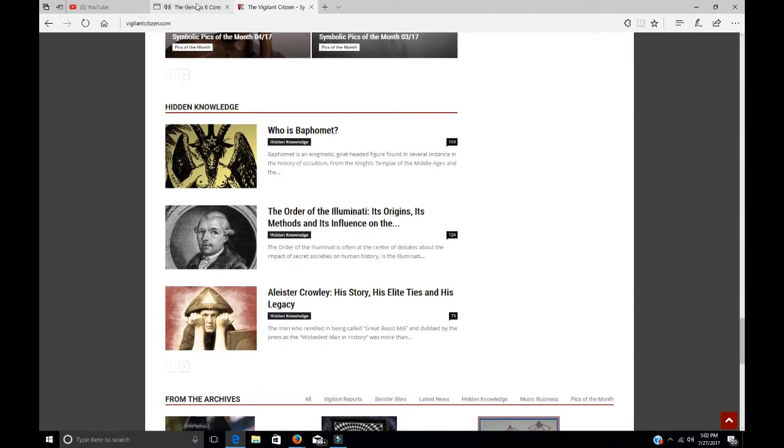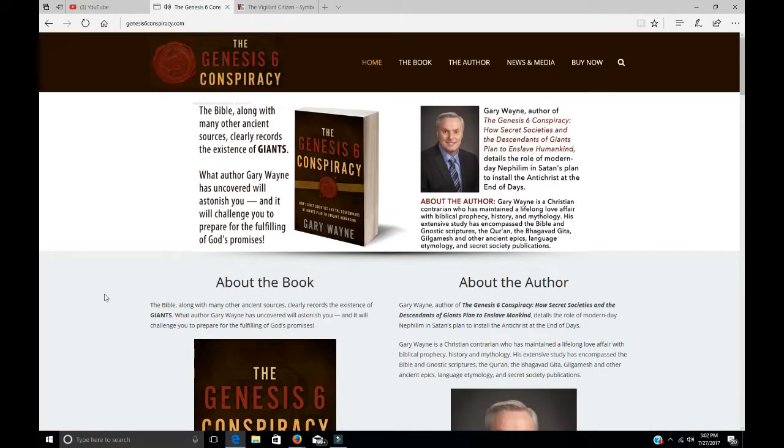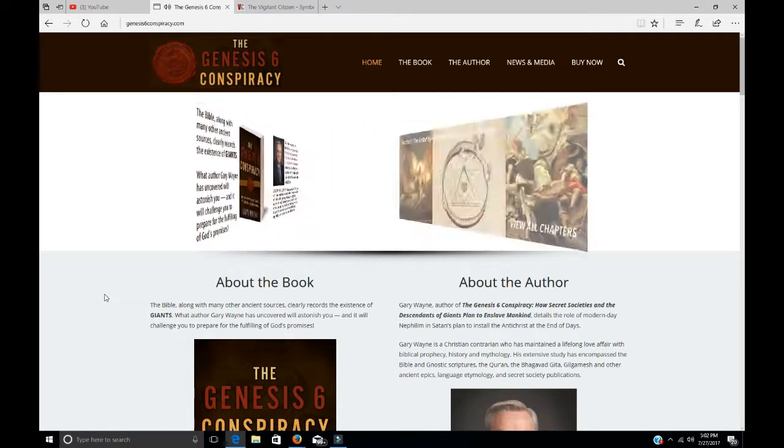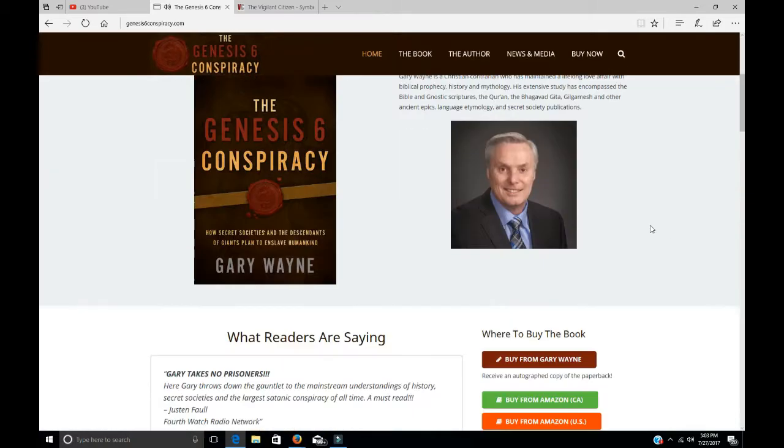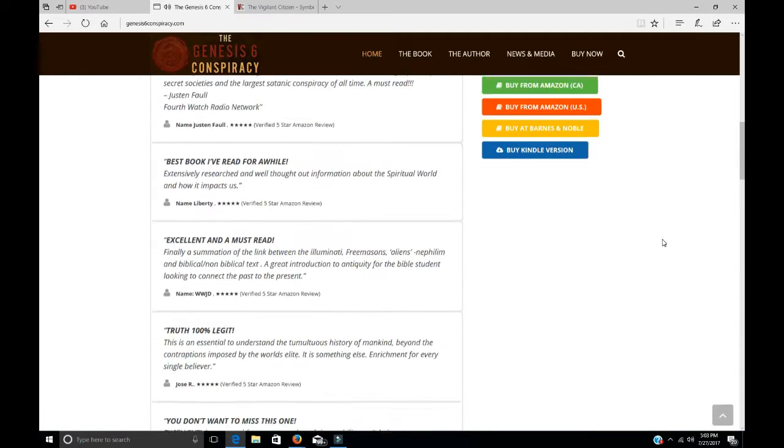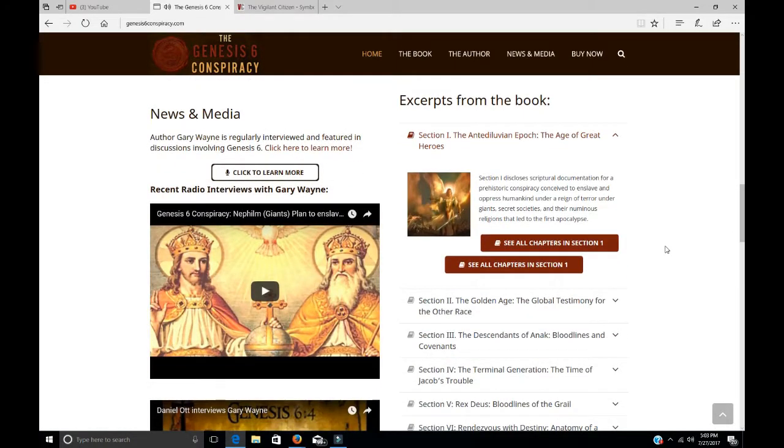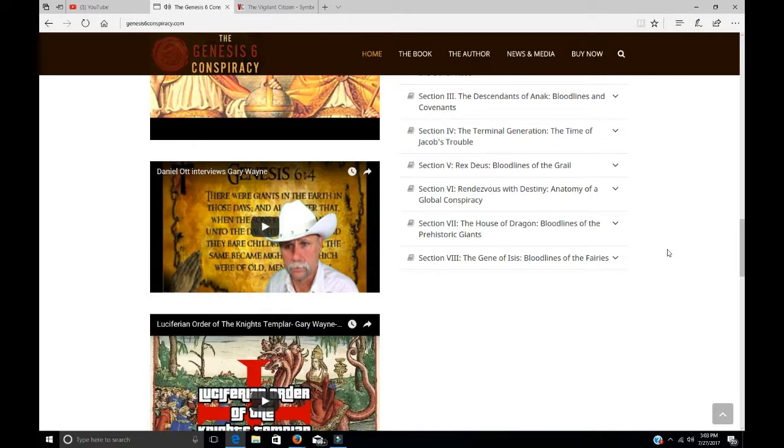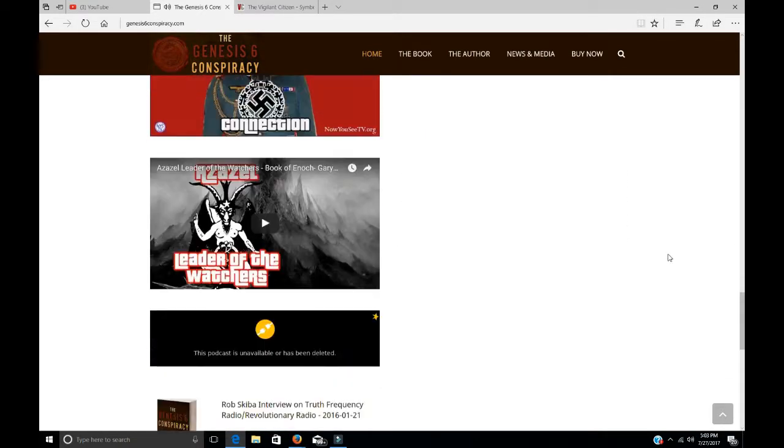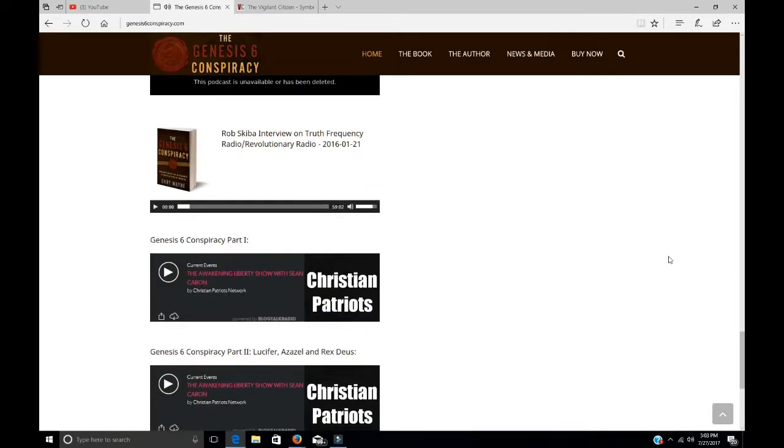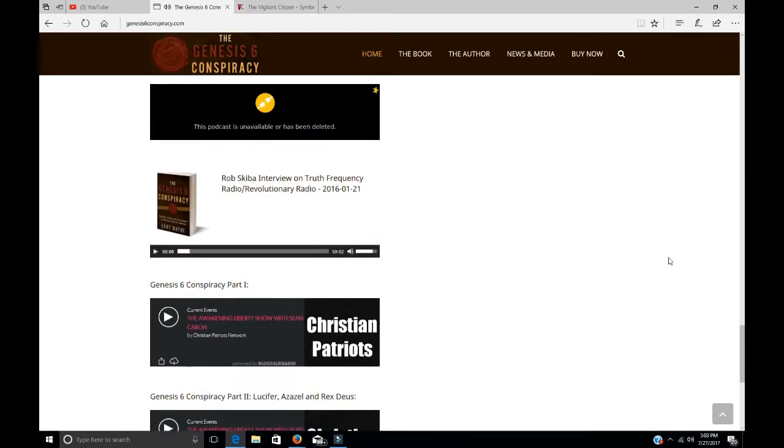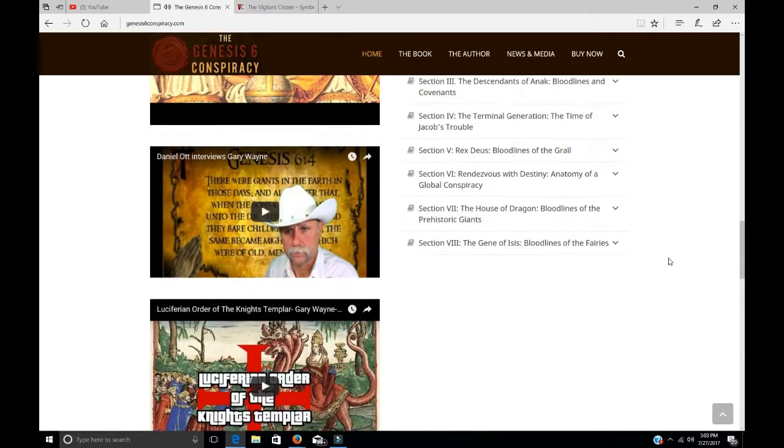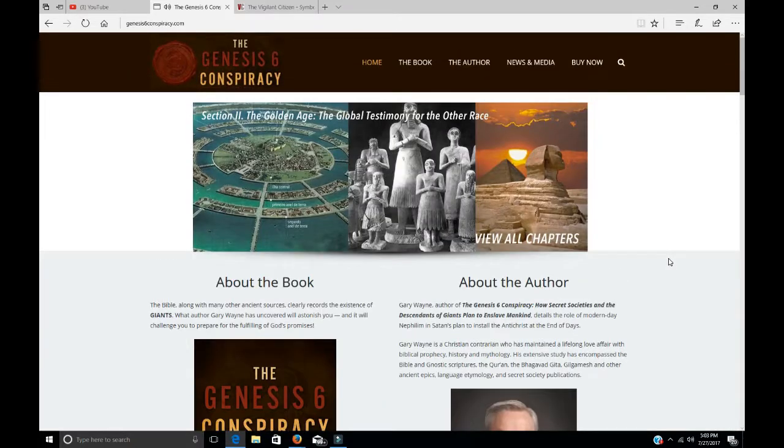The other is the Genesis Seeks Conspiracy. The Genesis Seeks Conspiracy by Gary Wayne is probably the most in-depth book. There's over 900 pages, I believe. It's huge. And he covers a lot of stuff. He gives you the facts. I mean, he doesn't just pull stuff out of his butt. He's actually got facts to prove what he's saying.